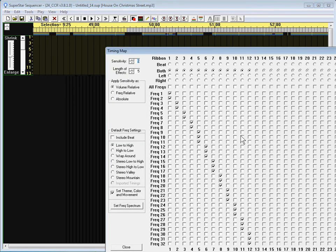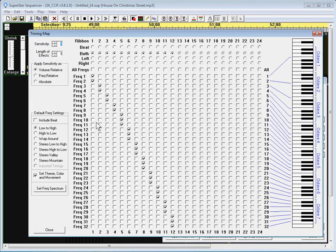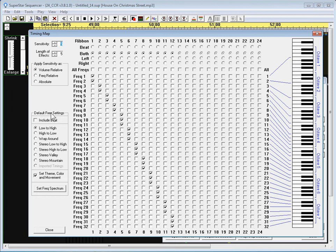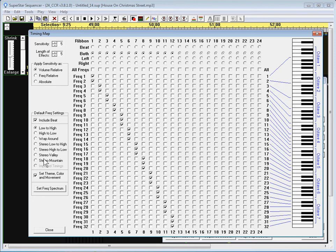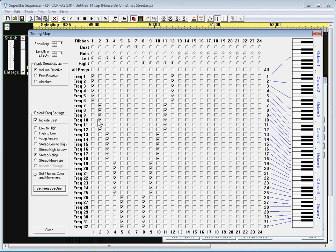If we bring up the timing map you'll notice that there's some default freak settings here and there's this checkbox that says include beat. I'm gonna check that and it turns out it only includes the beat for the stereo settings here. Let's use stereo valley and say set freak spectrum.